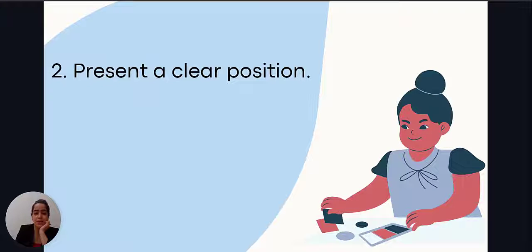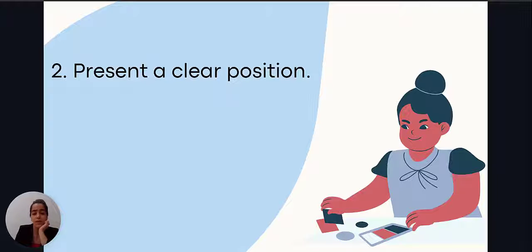The next step we should take is about having a clear position, especially if you are willing to get a band 7 or higher in IELTS writing. You have to consider doing that because it is very clearly stated in the band descriptor that for getting that kind of score, the author has to maintain a clear position throughout the whole essay.